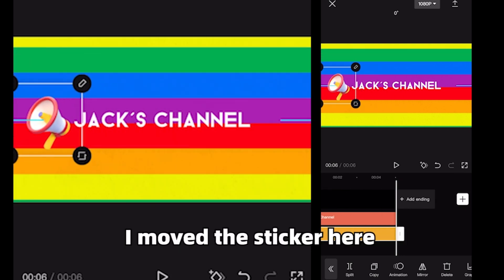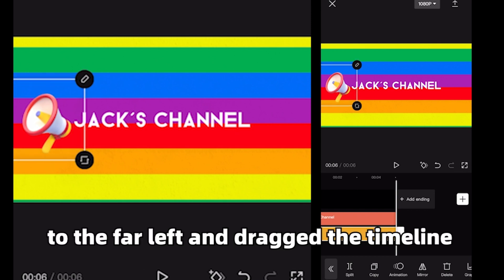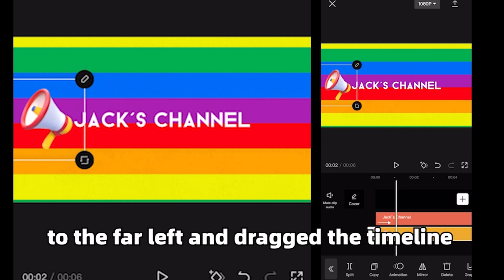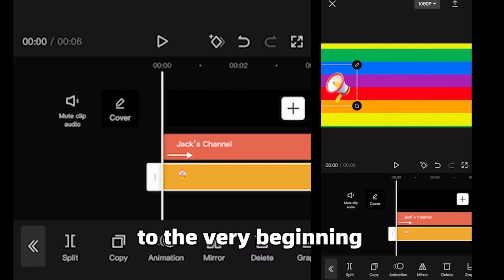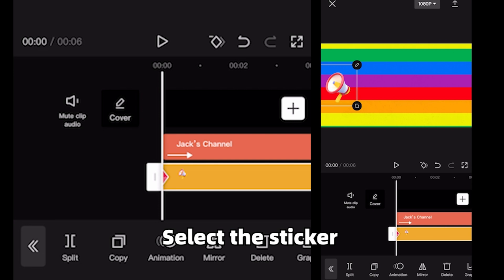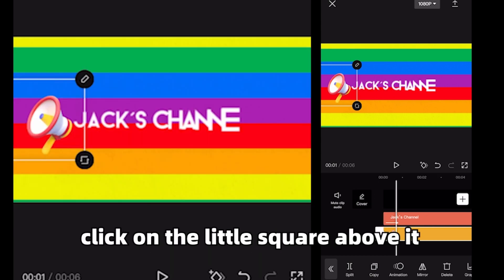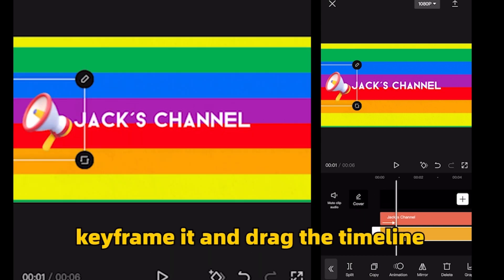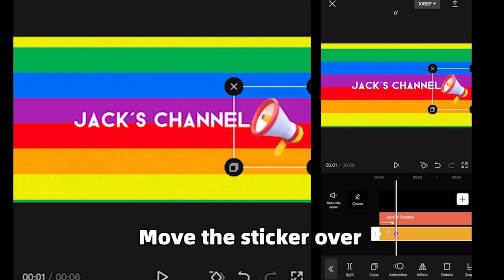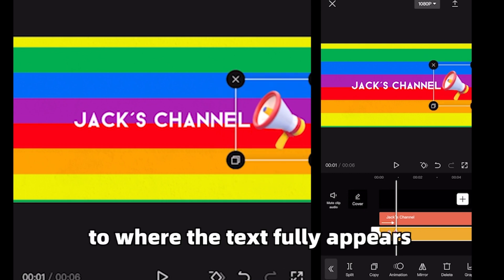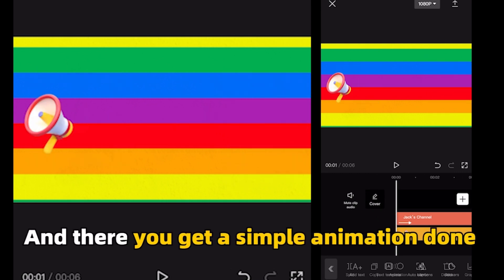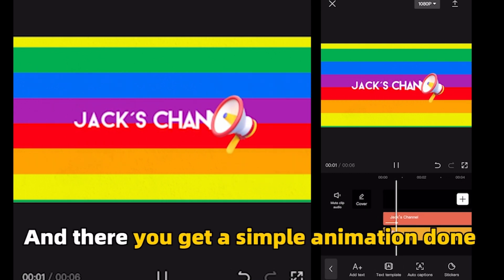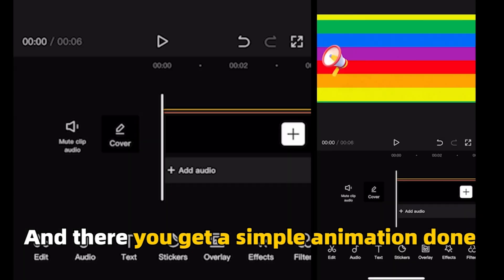I move the sticker here to the far left and drag the timeline to the very beginning. Select the sticker, click on the little square above it. Keyframe it and drag the timeline. Move the sticker over to where the text fully appears. And there you get a simple animation done.